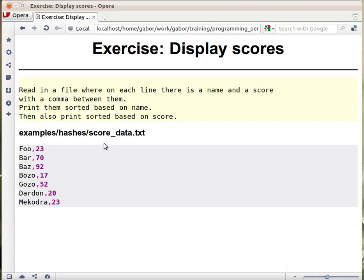In this exercise we have a file that looks like this and we wanted to display the list once sorted by name and then the second time sorted by the number, by the score.